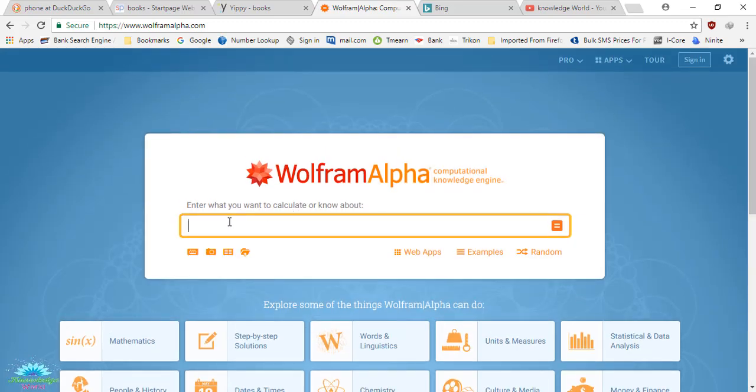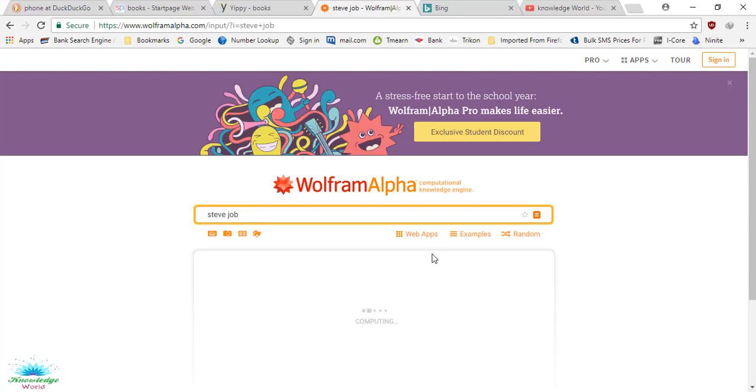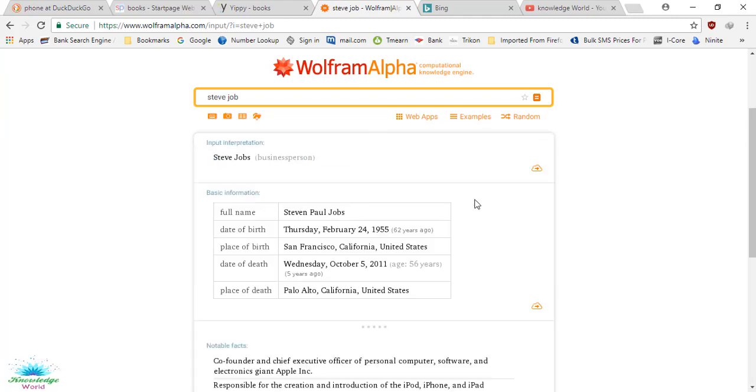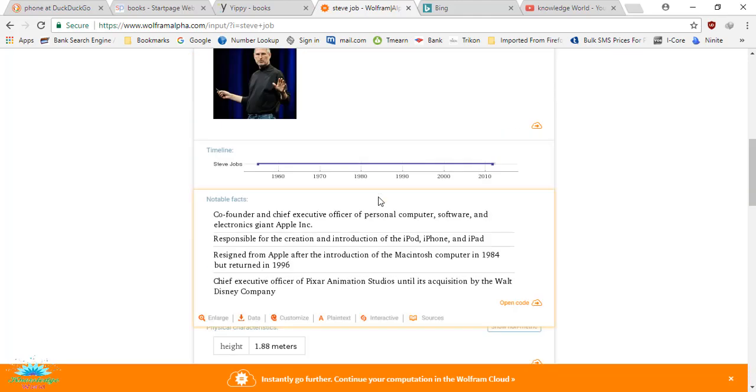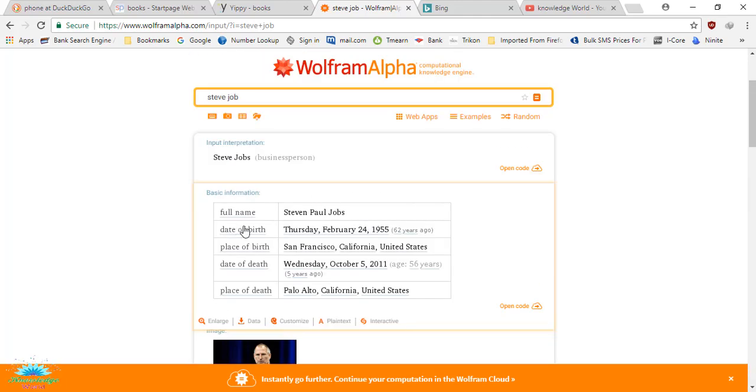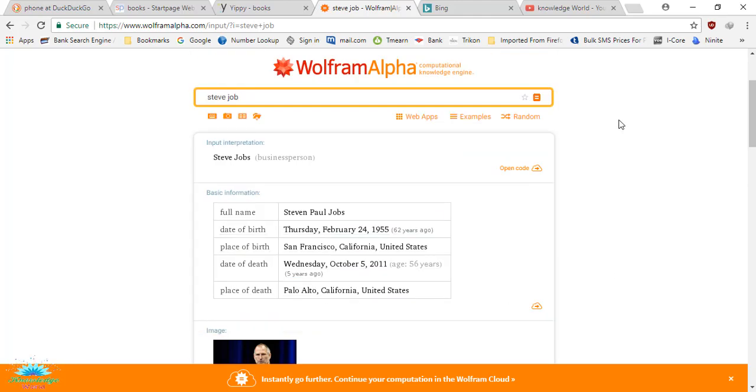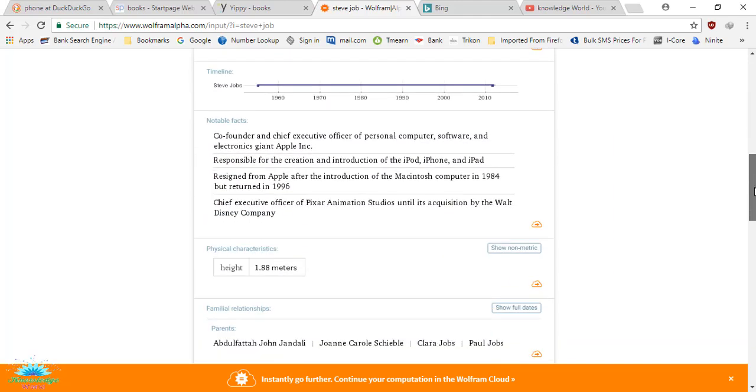Let's see, for example, if I search for Steve Jobs. If I search for Steve Jobs, I'll show you how it comes. You will really love this. It's loading right now, maybe my internet is running a little slow. Here we go. It shows Steve Jobs' full name, date of birth, place of birth, date of death, place of death.